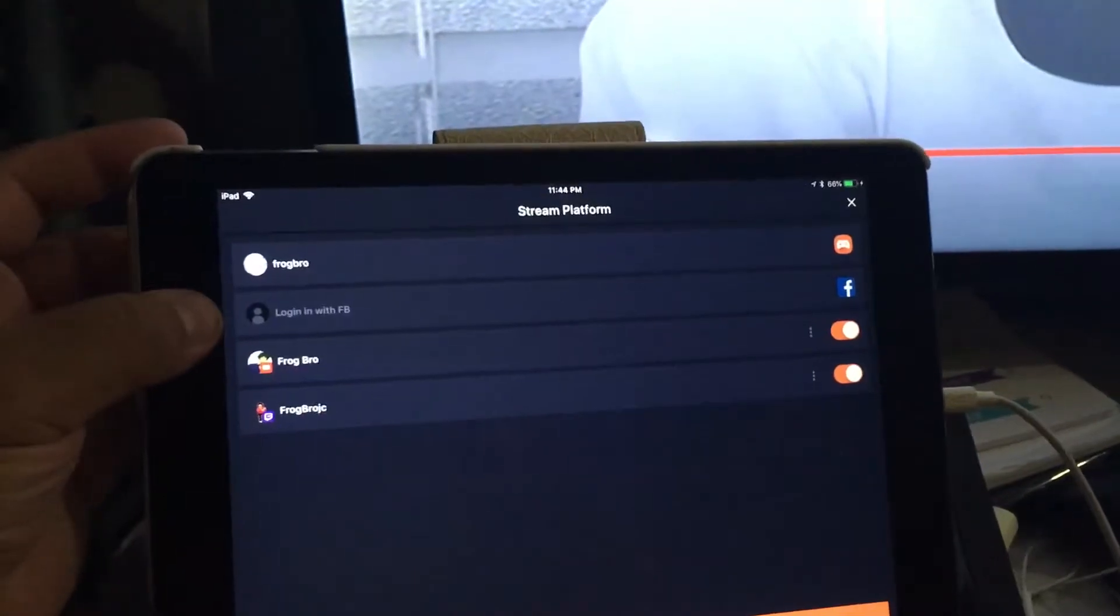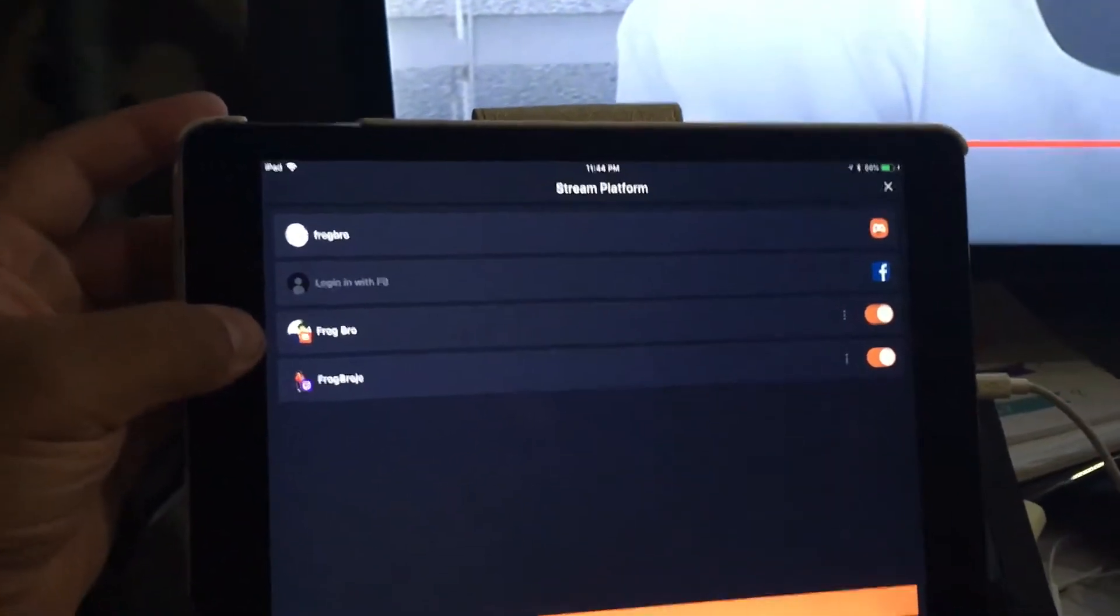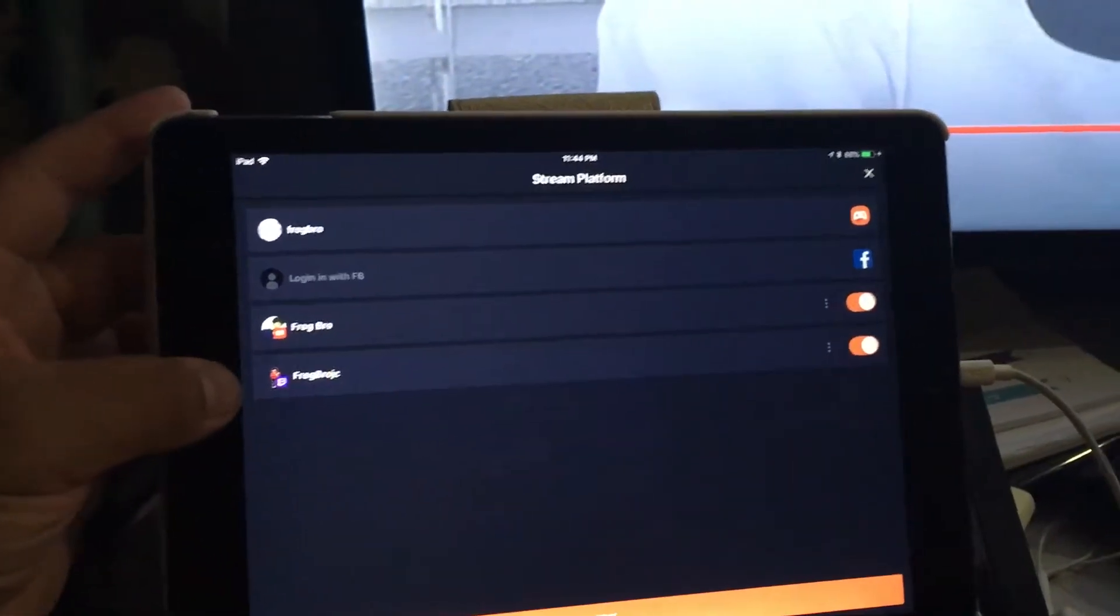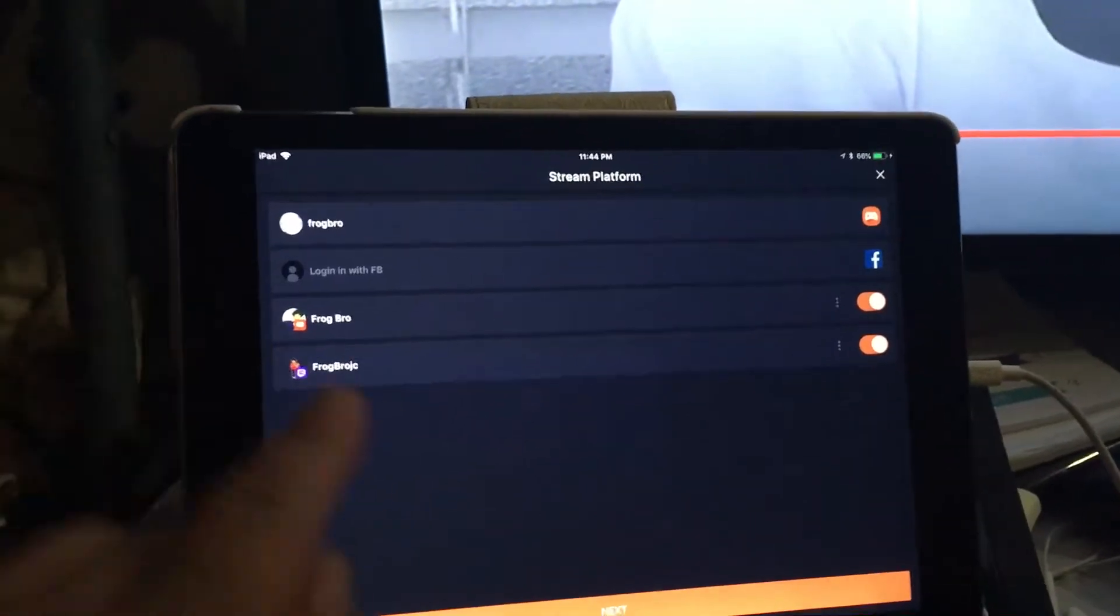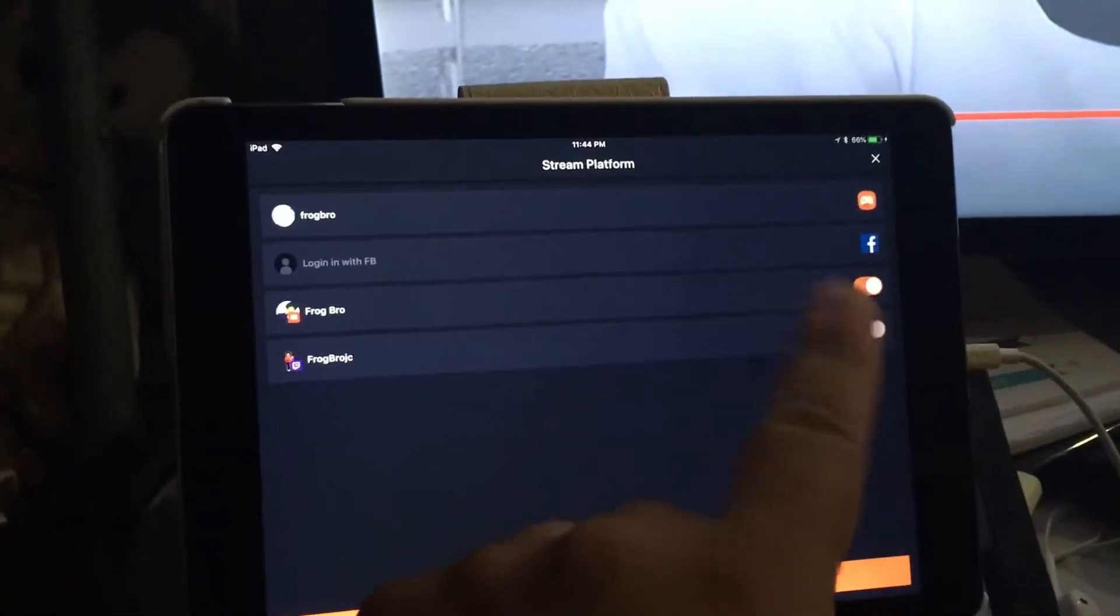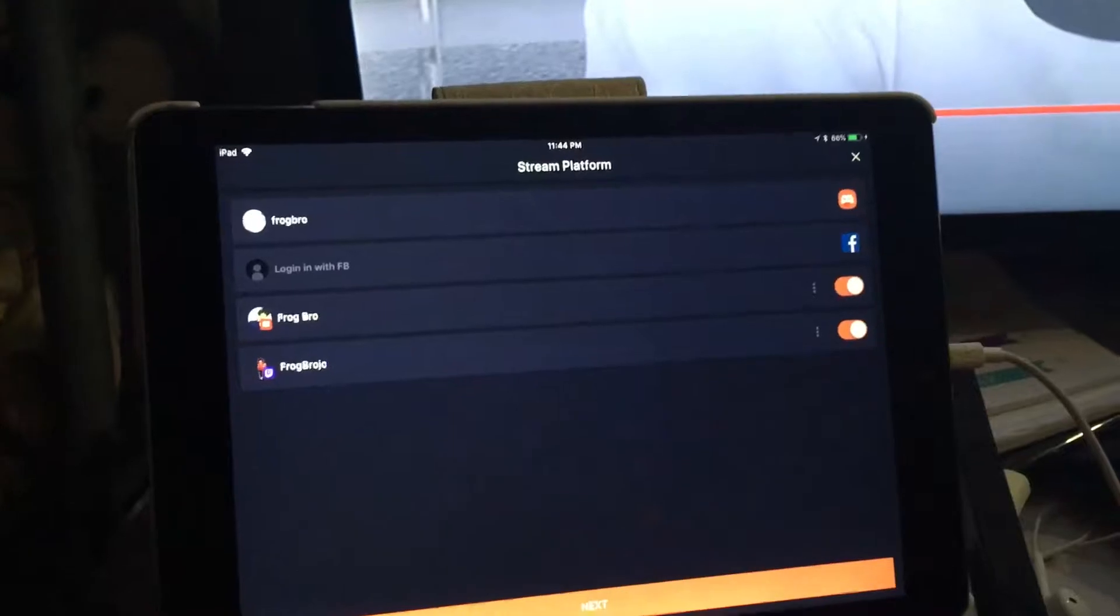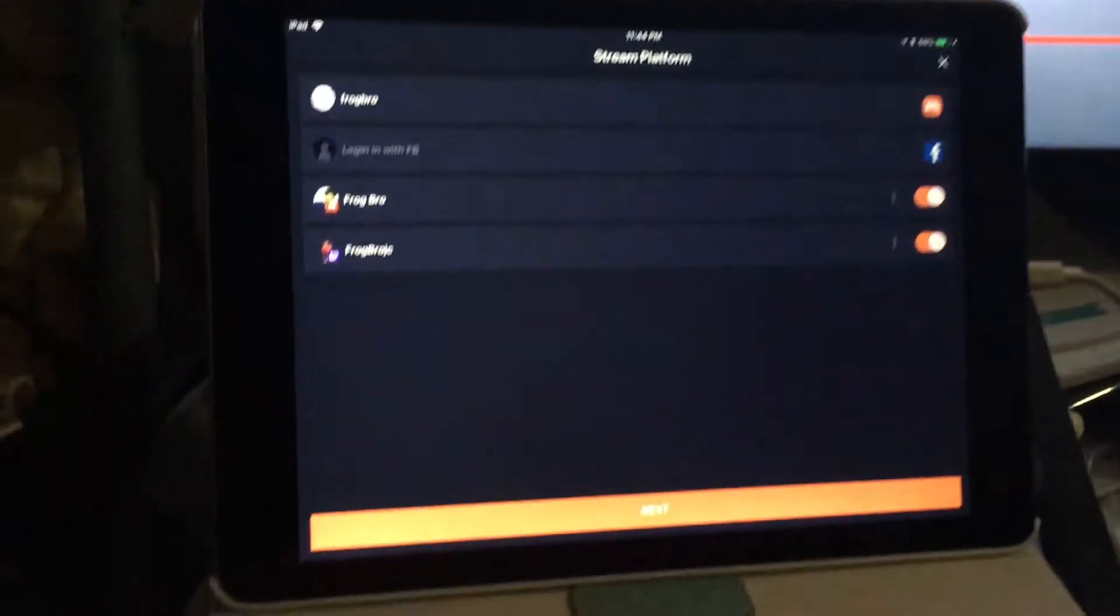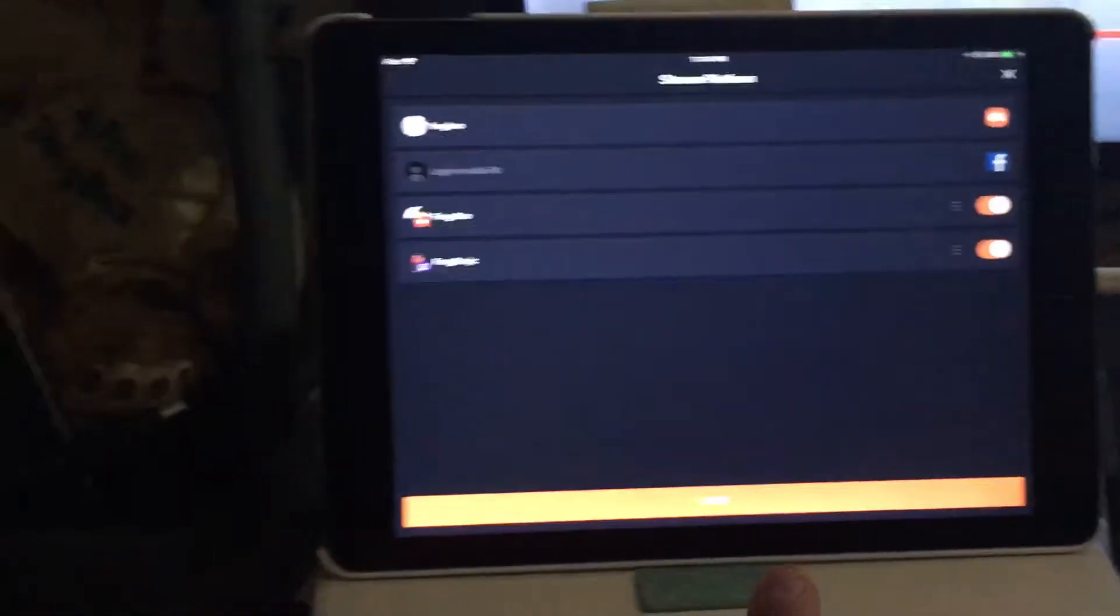You can log in through your Facebook, through your YouTube channel, and through your Twitch. And if you wanted to just dedicate it to a certain one, you can deactivate those and then you can kind of go from right there. Let's move on.